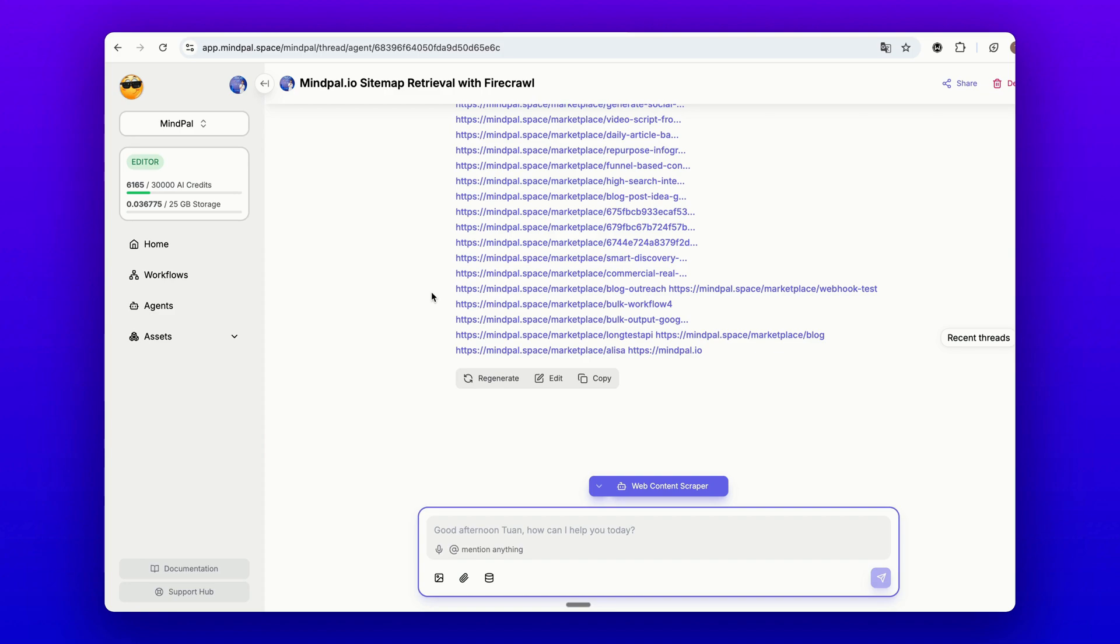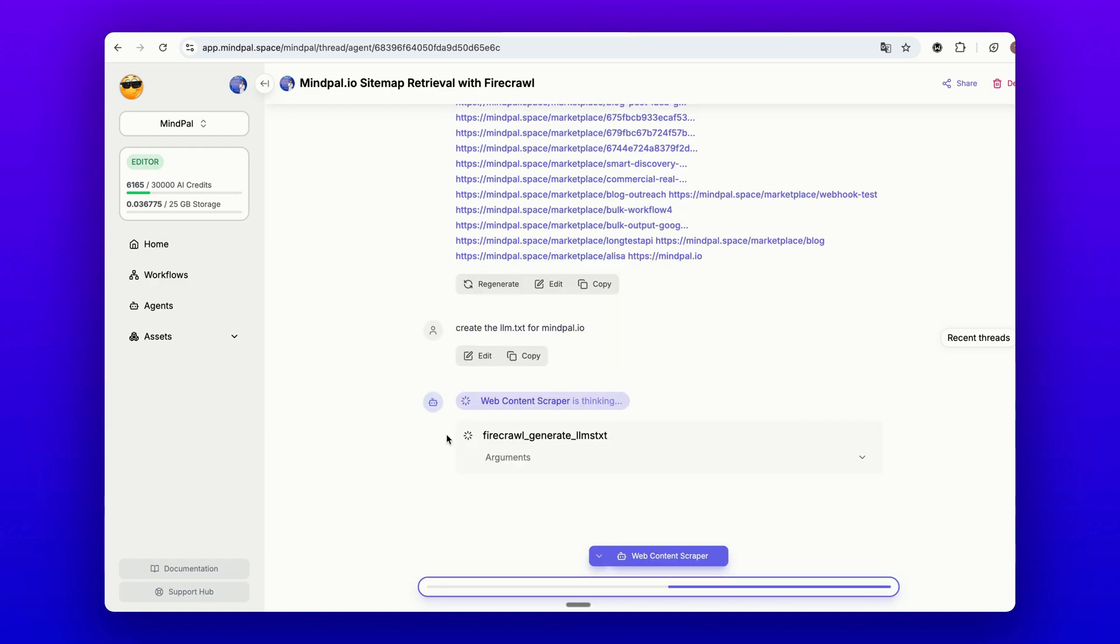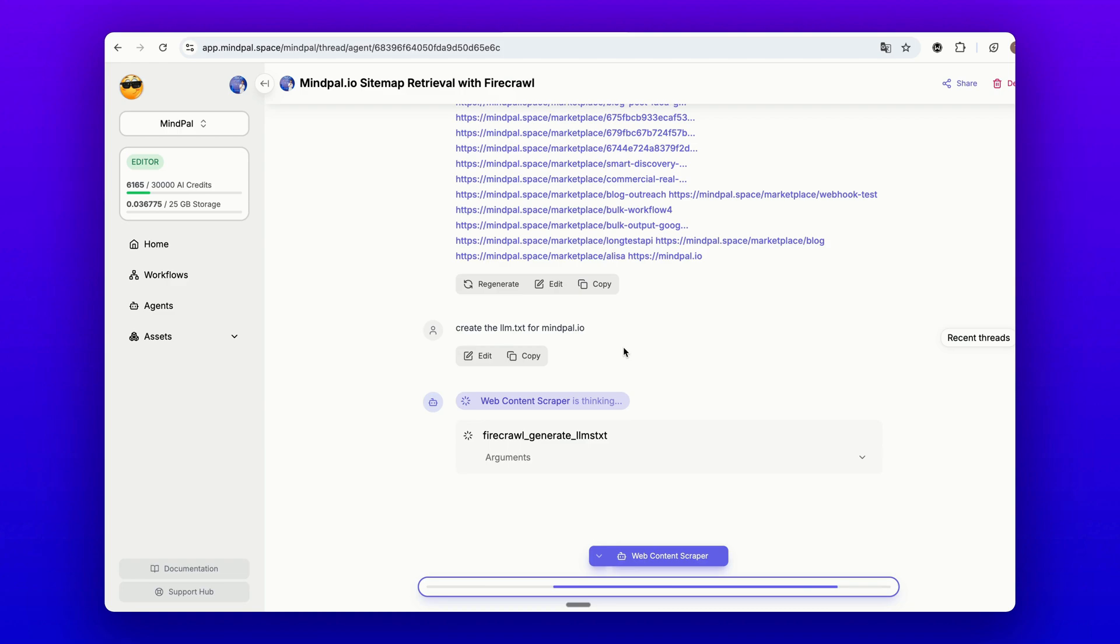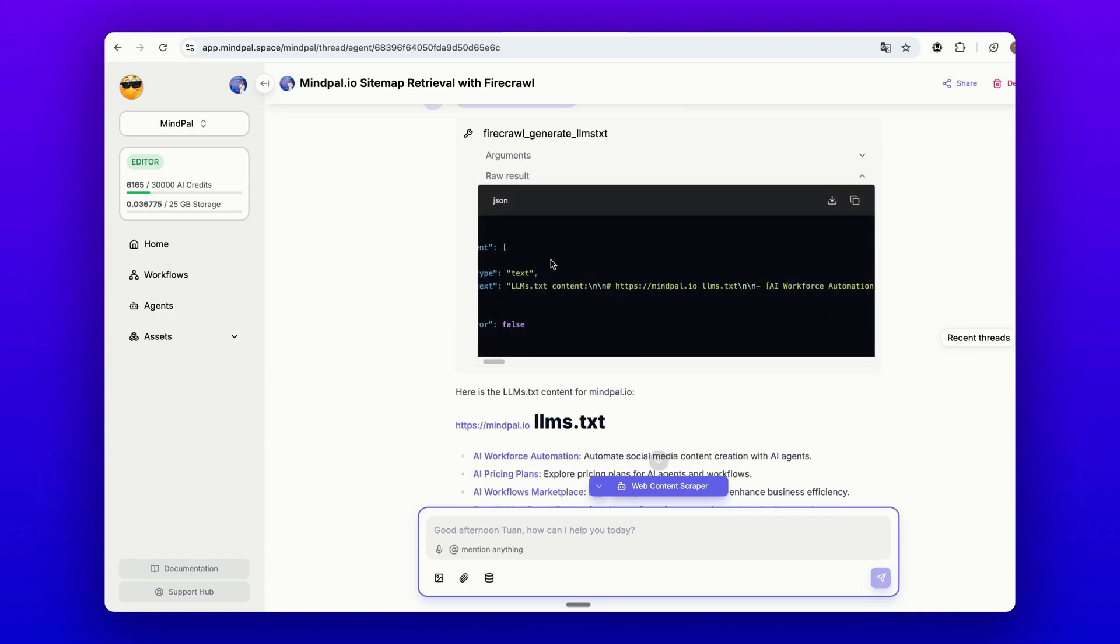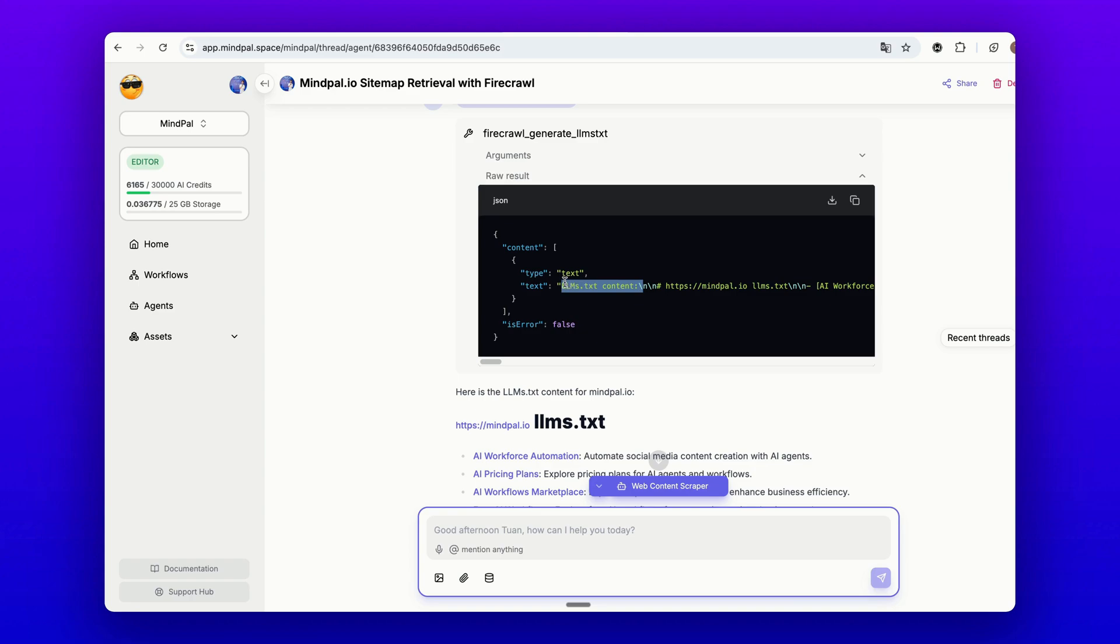For example, let me show you generating the llm.txt for my site. You see it's starting to call Firecrawl's generate llm.txt action. This will take a while to be complete. Wait a little bit before the agent finishes this task. We can then get the raw result of the llm.txt for my website. We just copy it and use it on the website to make it AI ready.